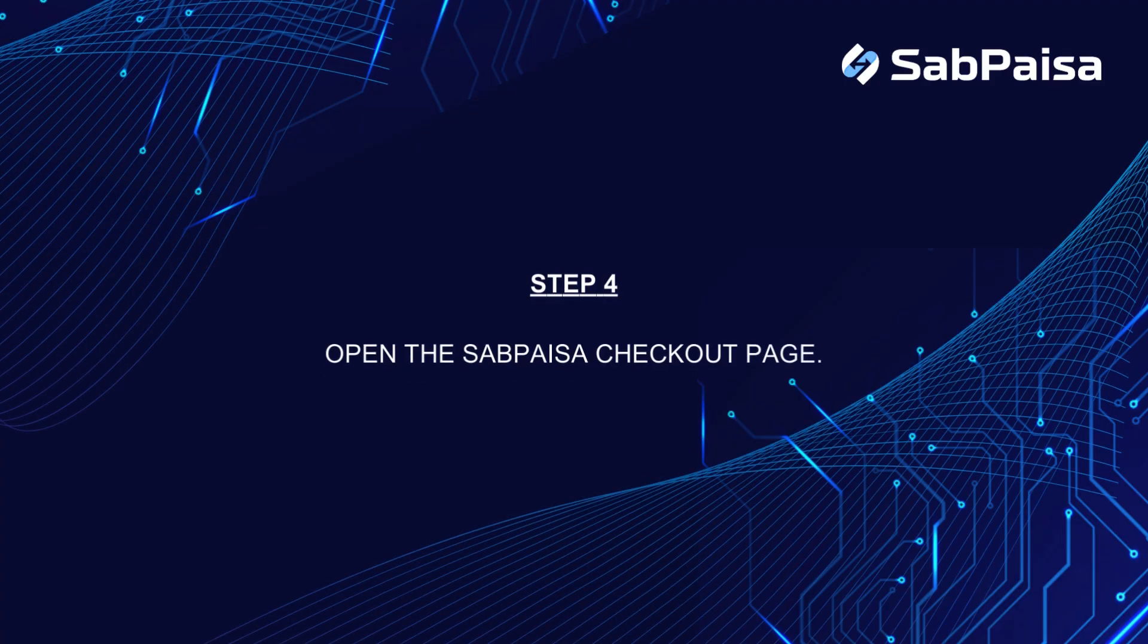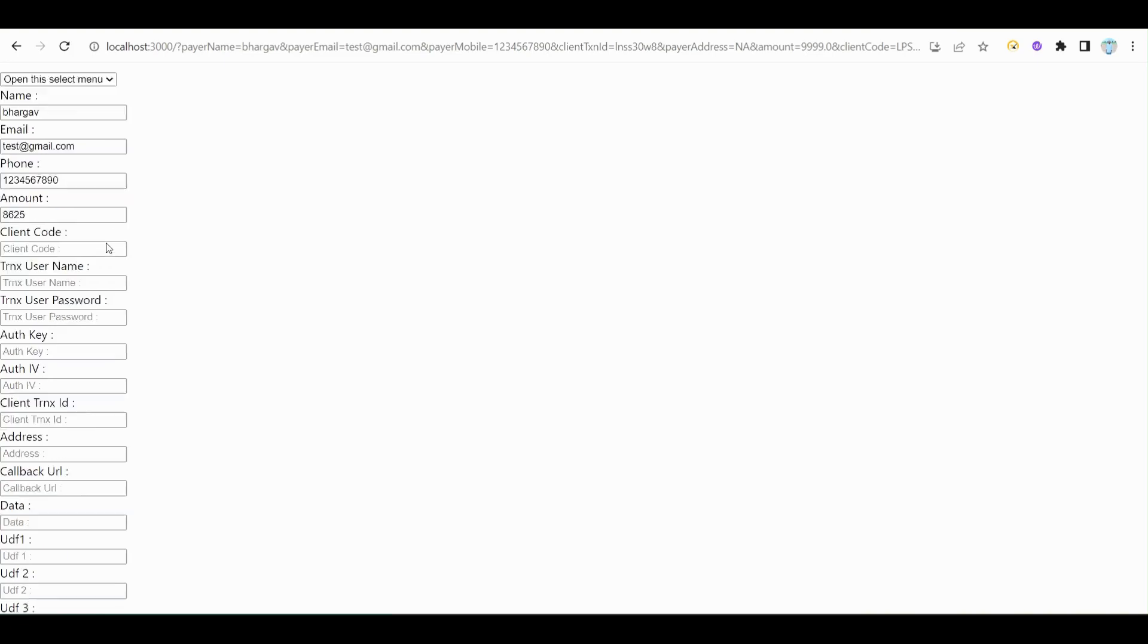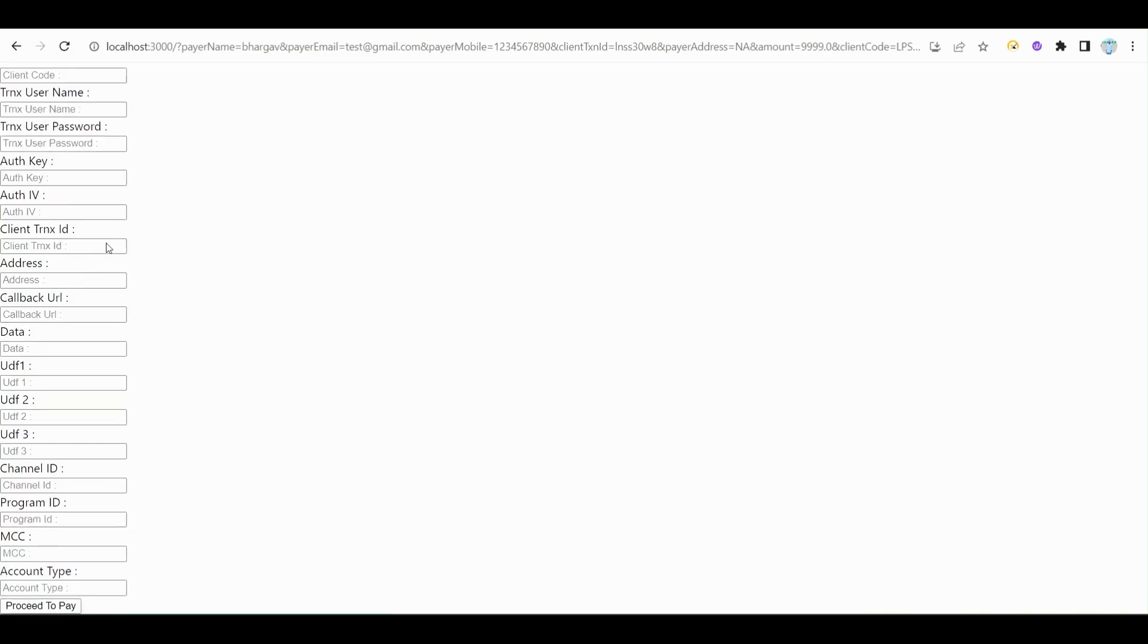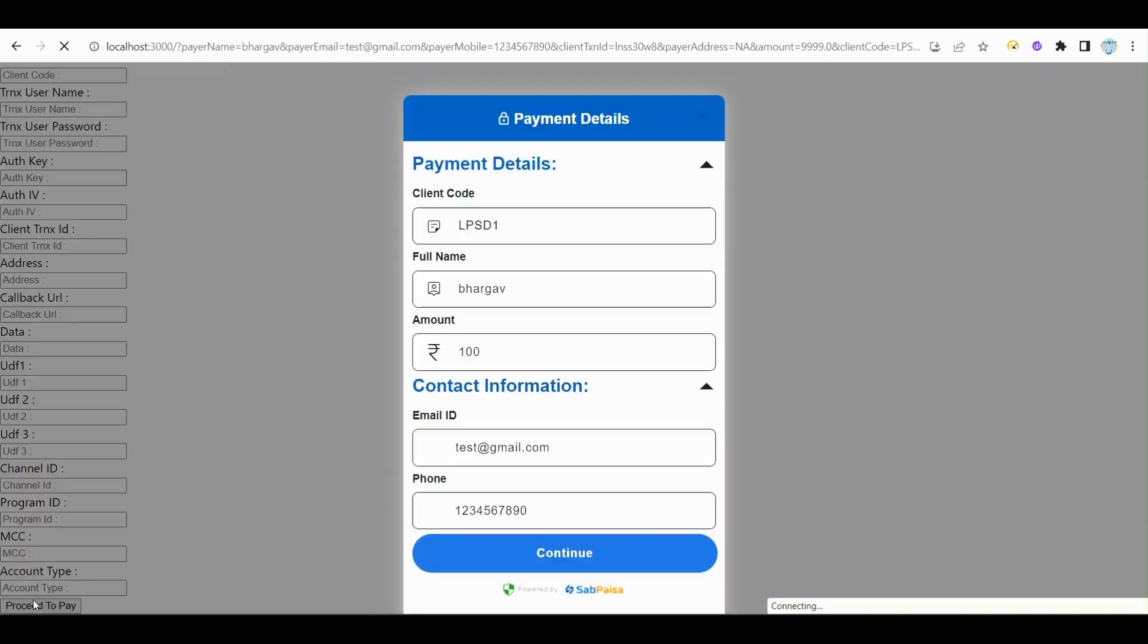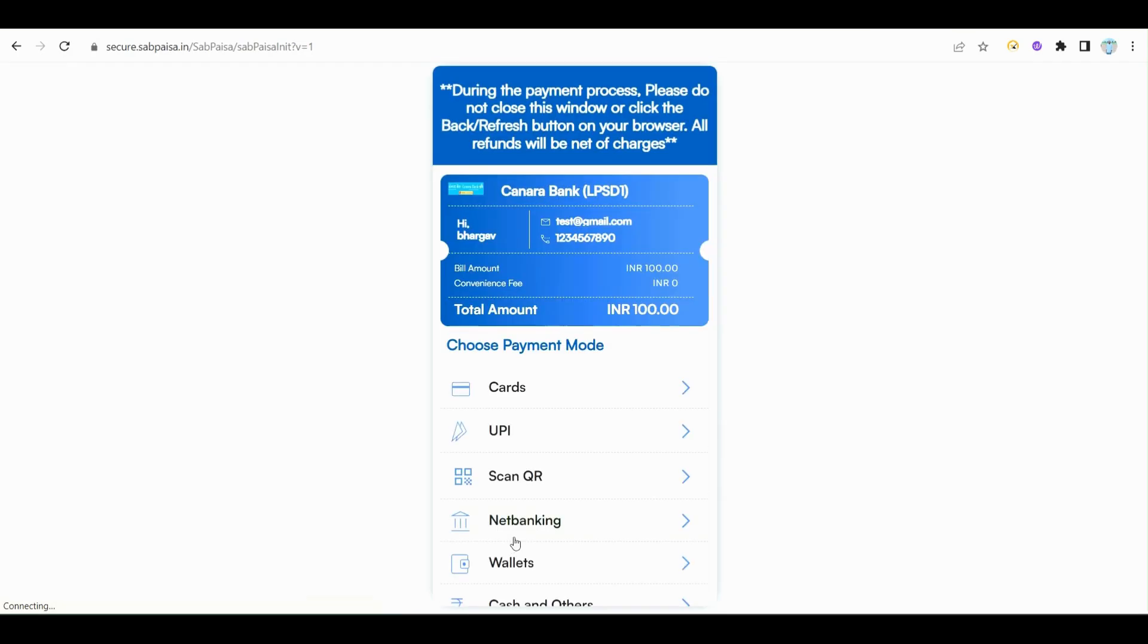Step 4: Open the SabPesa checkout page. Enter all the required details and click on the Pay button. After clicking on Pay button, the checkout page is opened.